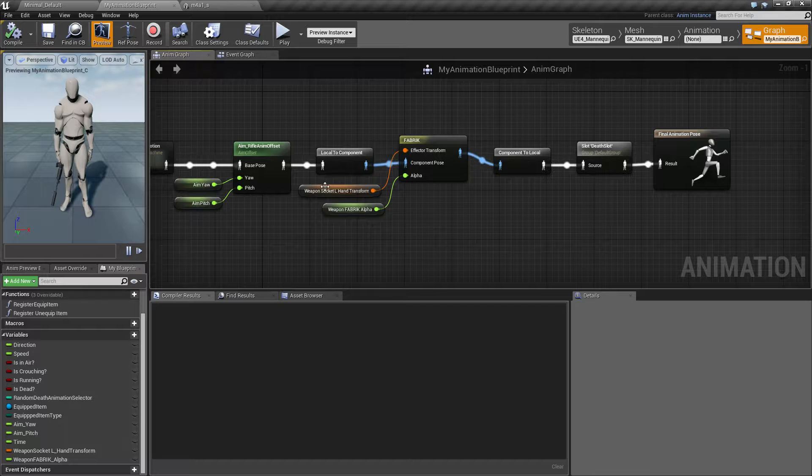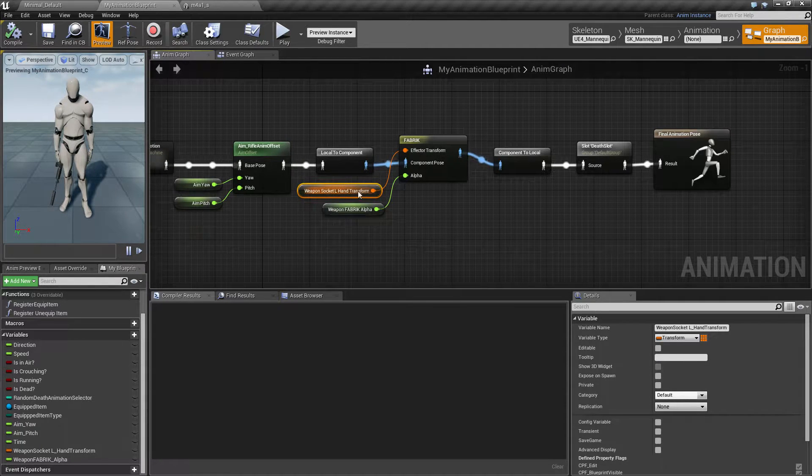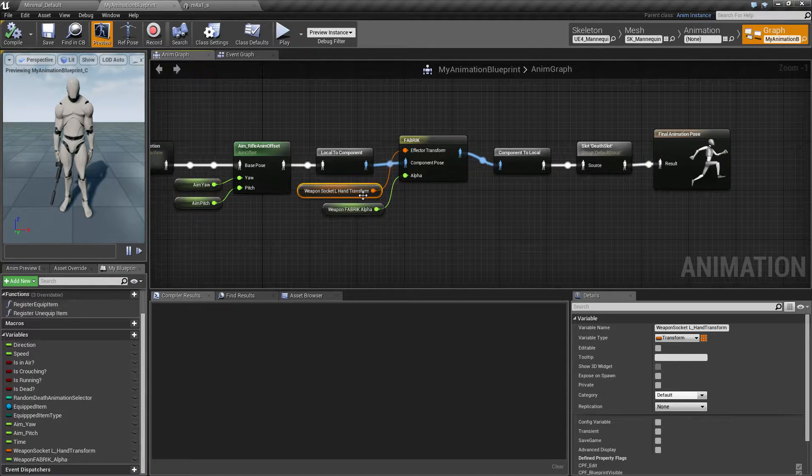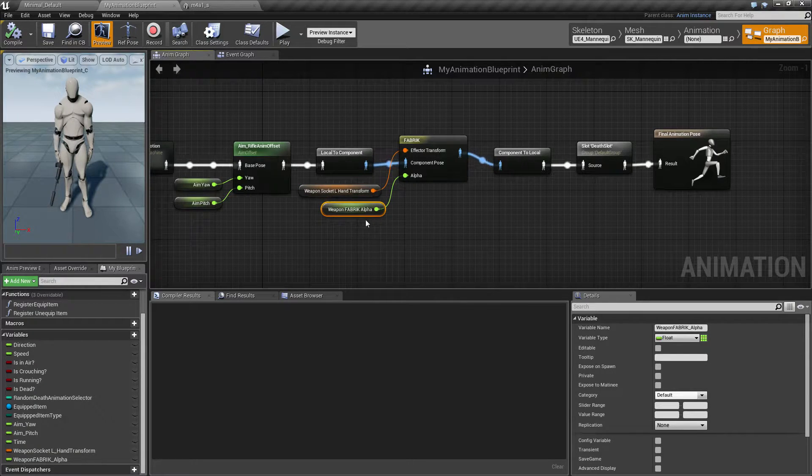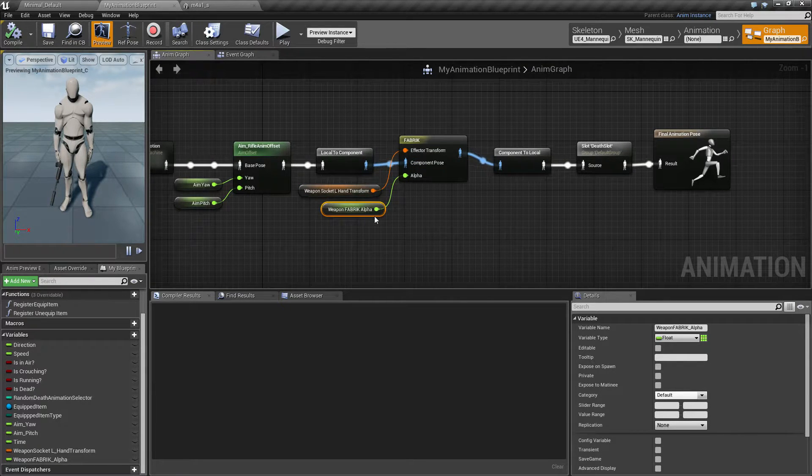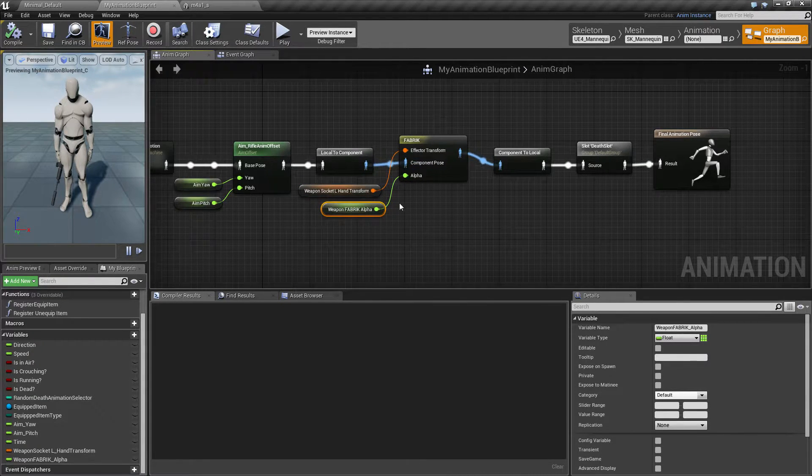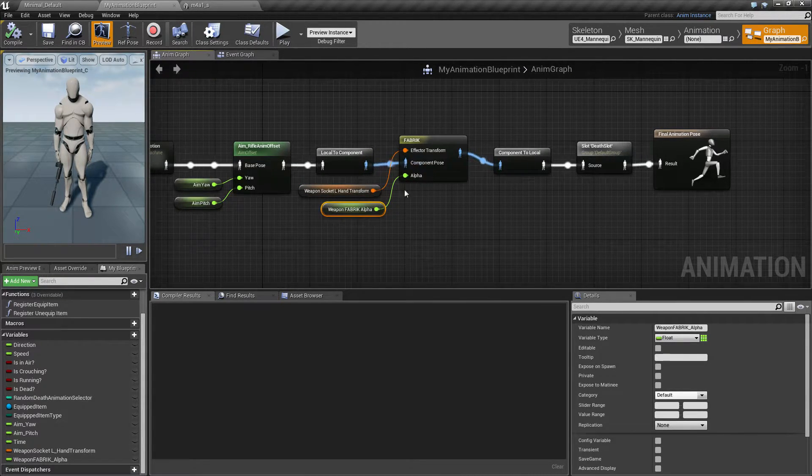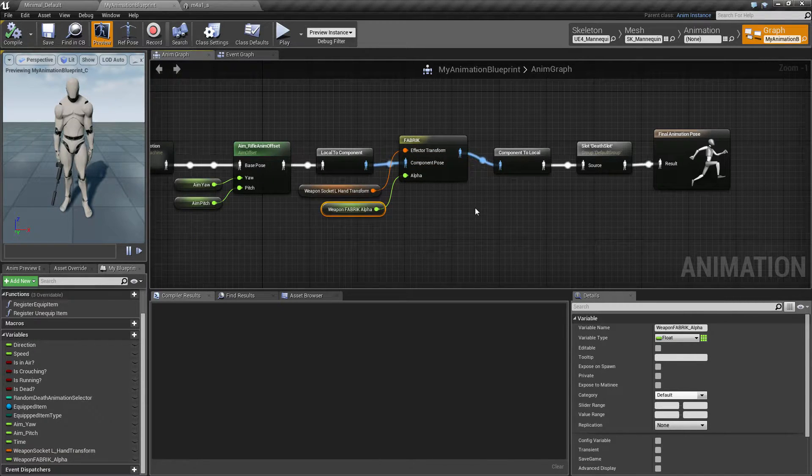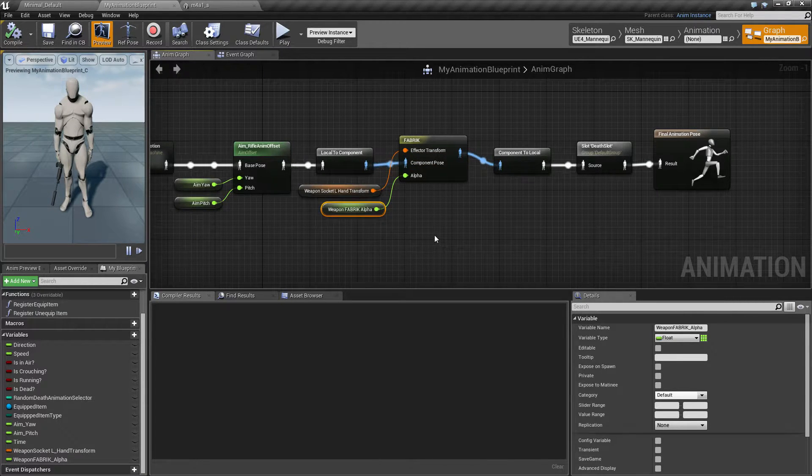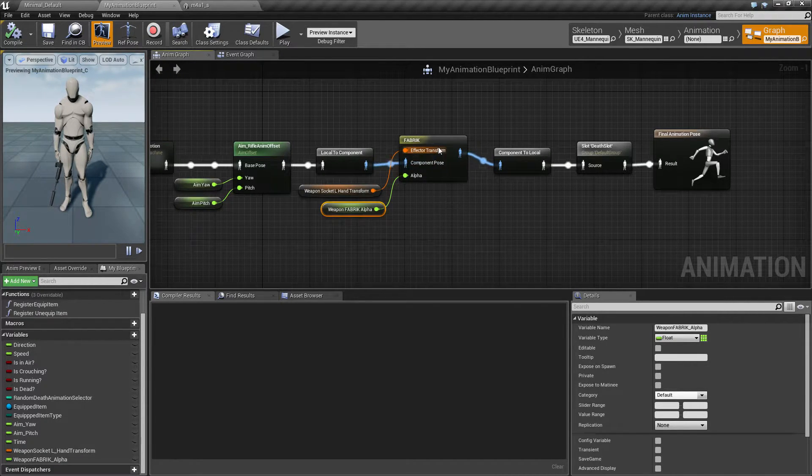So here I plug in the transform of the left hand socket and also the alpha which is going to change from 0 to 1 depending on how much force I want this to apply. I won't go into details about this anyway.